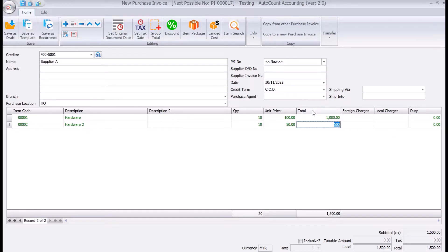Now, this is the cost that you incur when you purchase from your supplier. However, because you are importing these products, there are other things like duties and taxes as well. To key that in, there's a button up here called Landed Costs — click here.